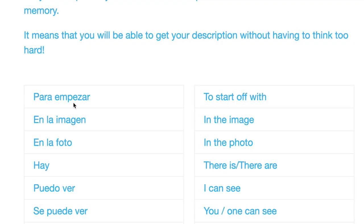On the left hand side we have the phrases in Spanish and on the right hand side we've got the phrases in English. So what I'm going to do is I'm just going to run through them. Let's go.